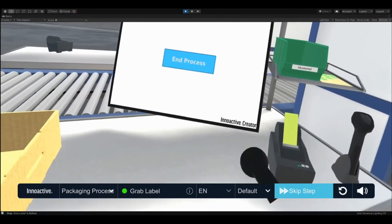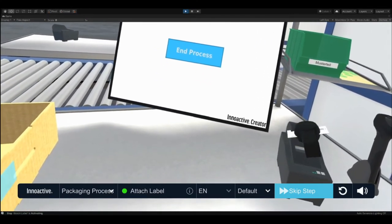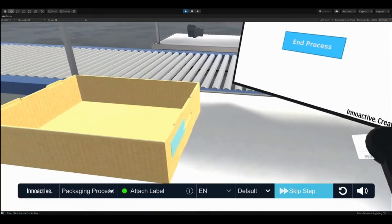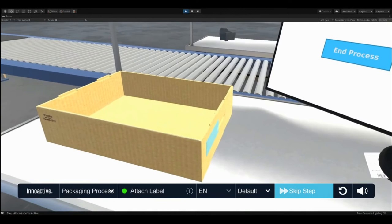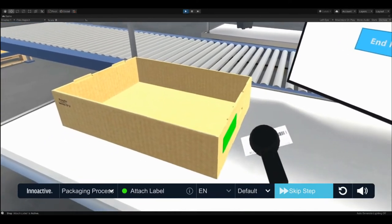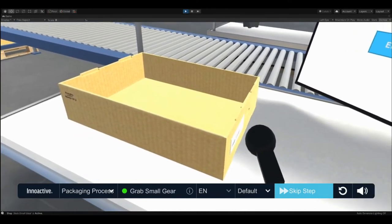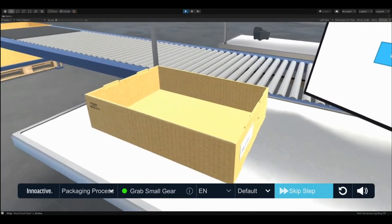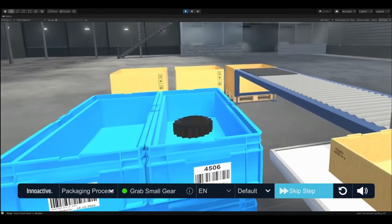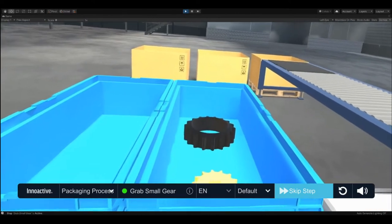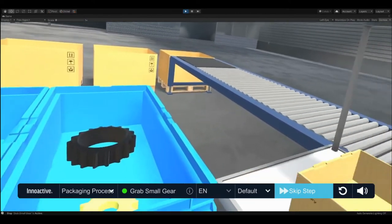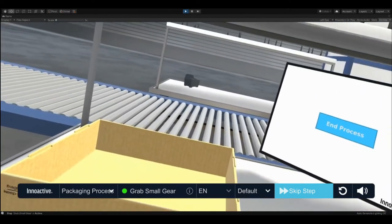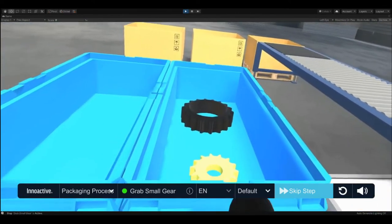You can find the printer next to the display. Attach the label on the right side of the box. Now you have to place gears from the container to your left into the box on the table.